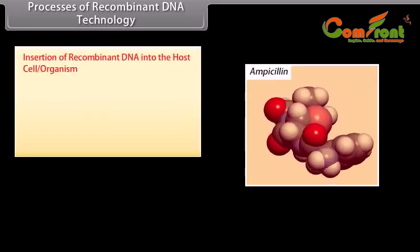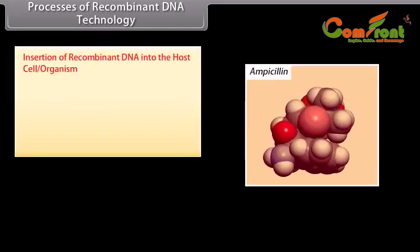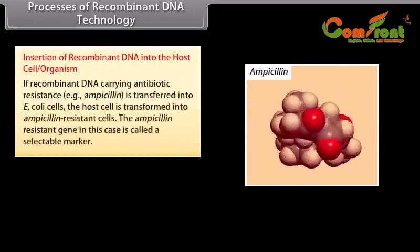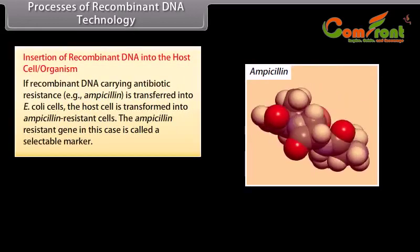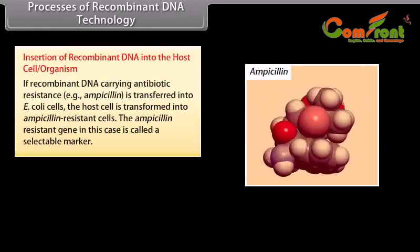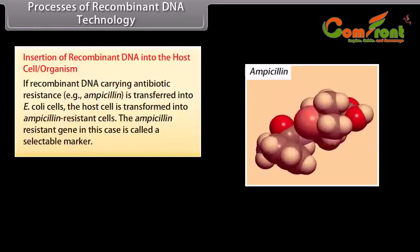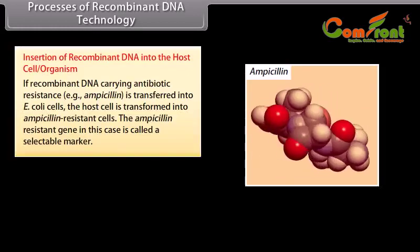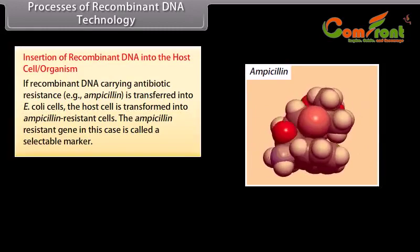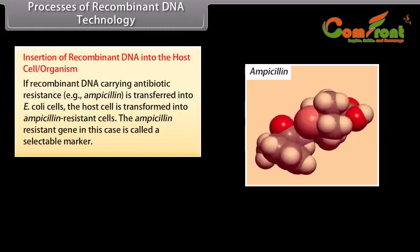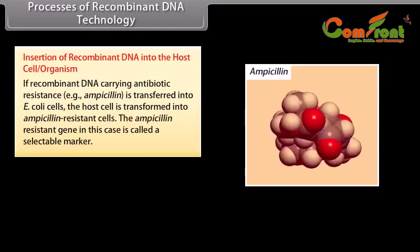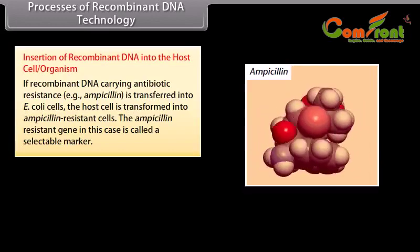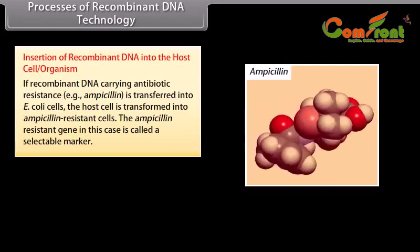Insertion of recombinant DNA into the host cell organism. If recombinant DNA carrying antibiotic resistance — that is, ampicillin resistance — is transferred into E. coli cells, the host cell is transformed into ampicillin-resistant cells. The ampicillin-resistance gene in this case is called a selectable marker.